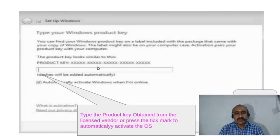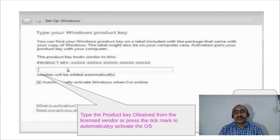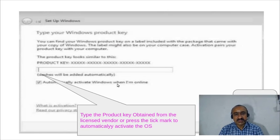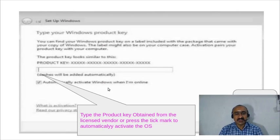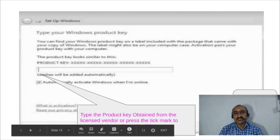Once installation completes, a screen prompts you for the product key. Enter the serial number or product key obtained from your vendor when purchasing Windows 7. Alternatively, you can tick the checkbox 'Automatically activate Windows when I'm online' to activate later via the internet, then click 'Next.'